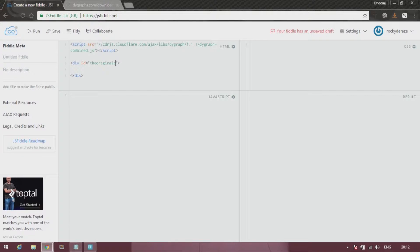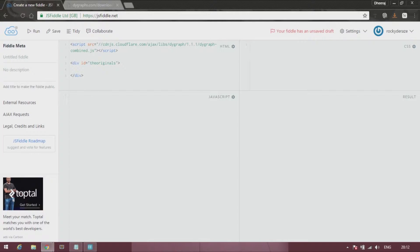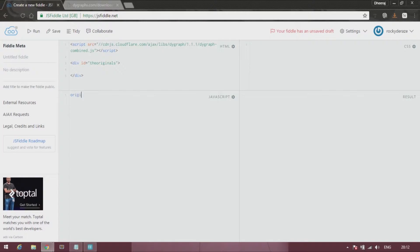I'll tell you why I'm putting it up. Anyways, after that you'll get into the JavaScript tab. Over here you can give anything. So let's say original is equal to new dygraphs.